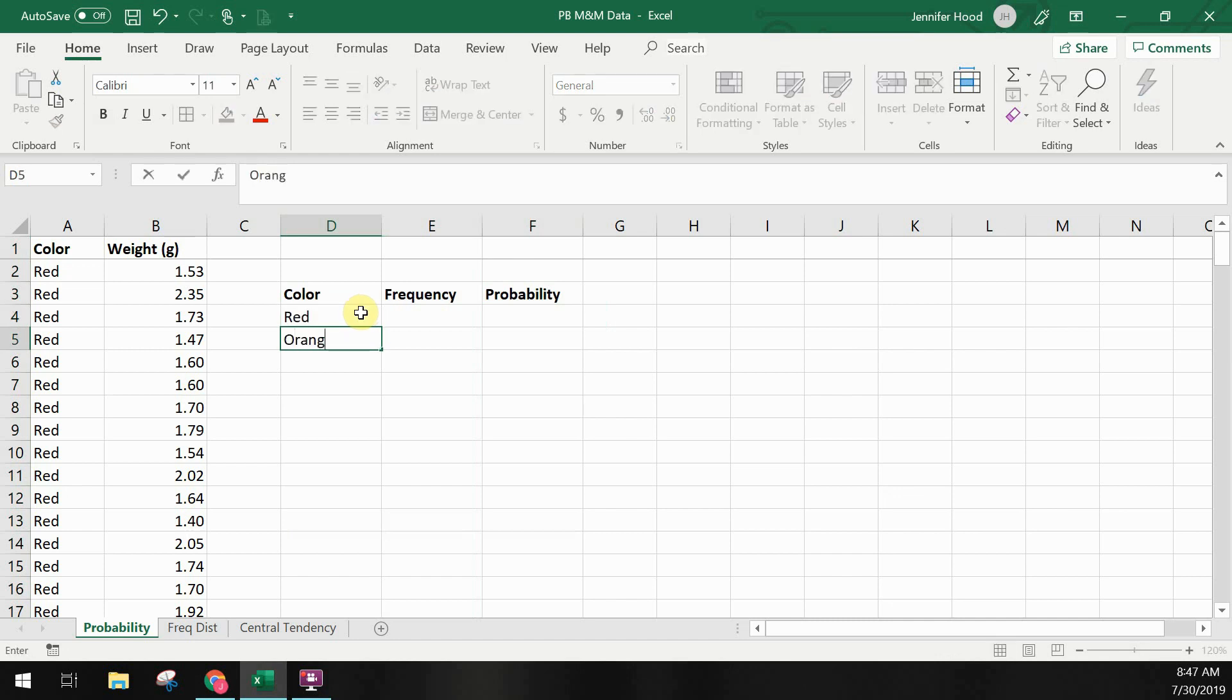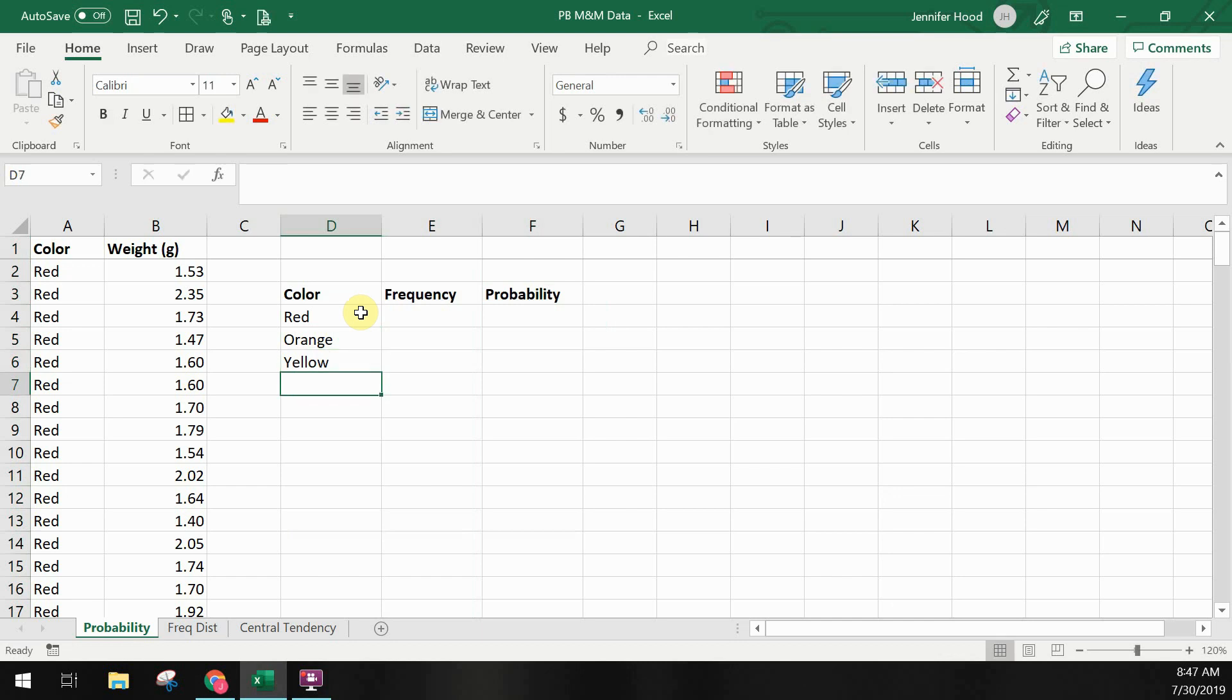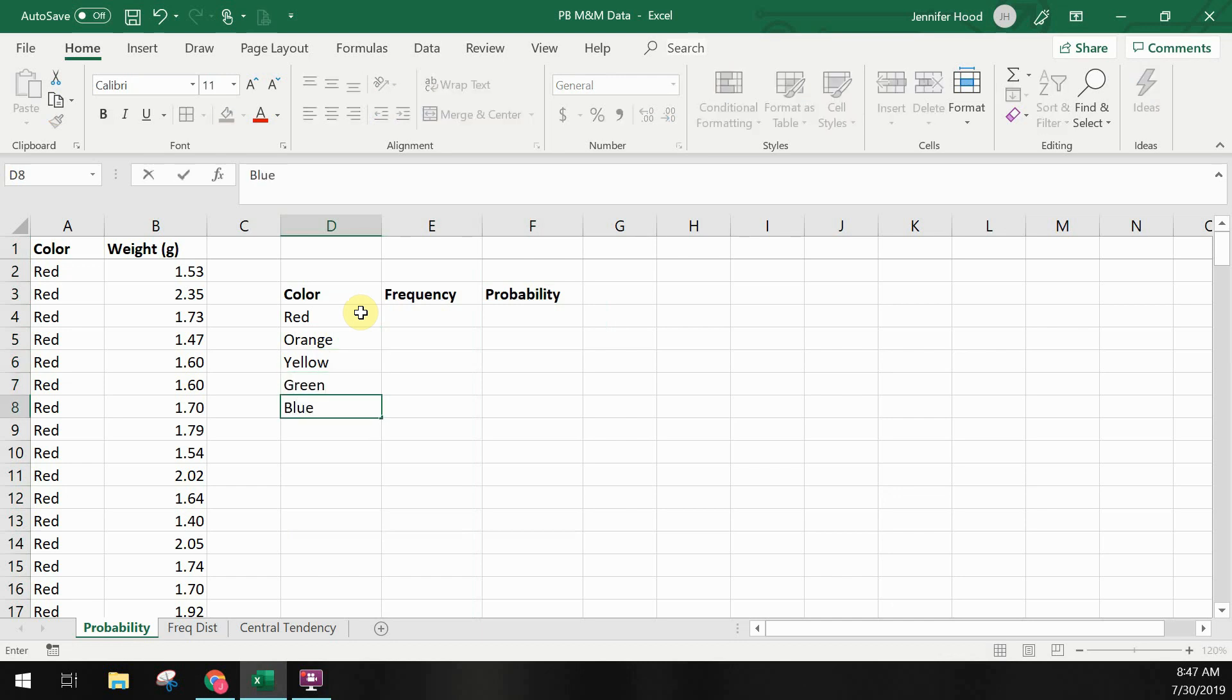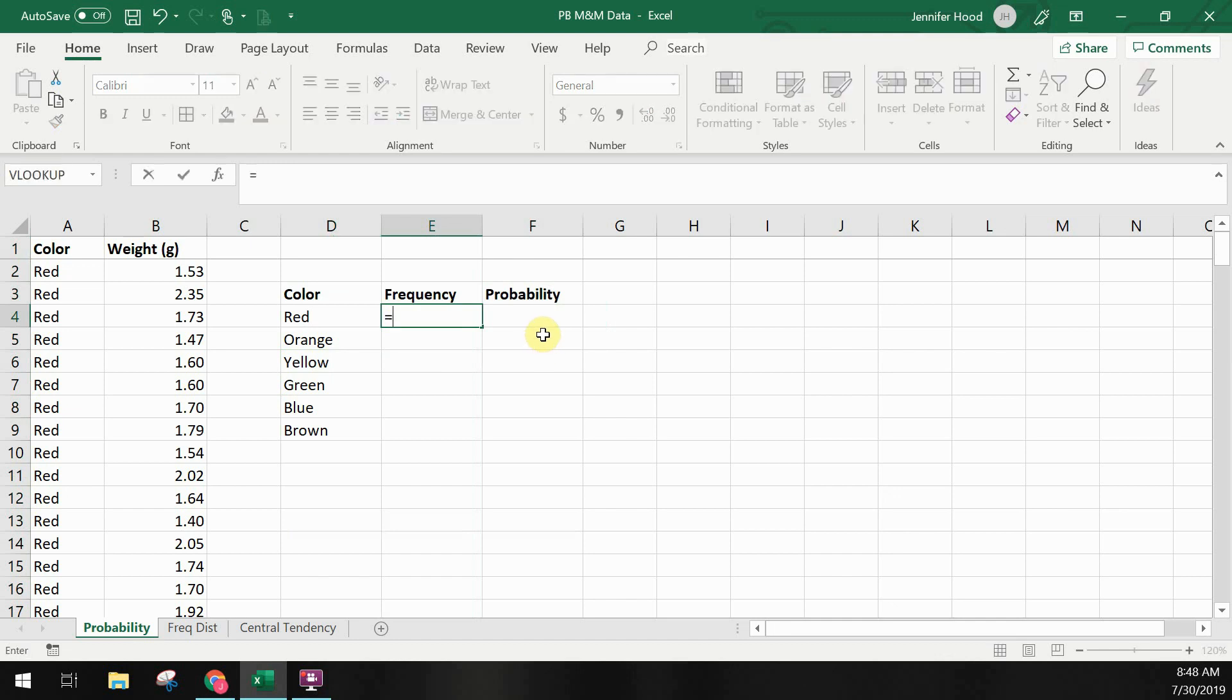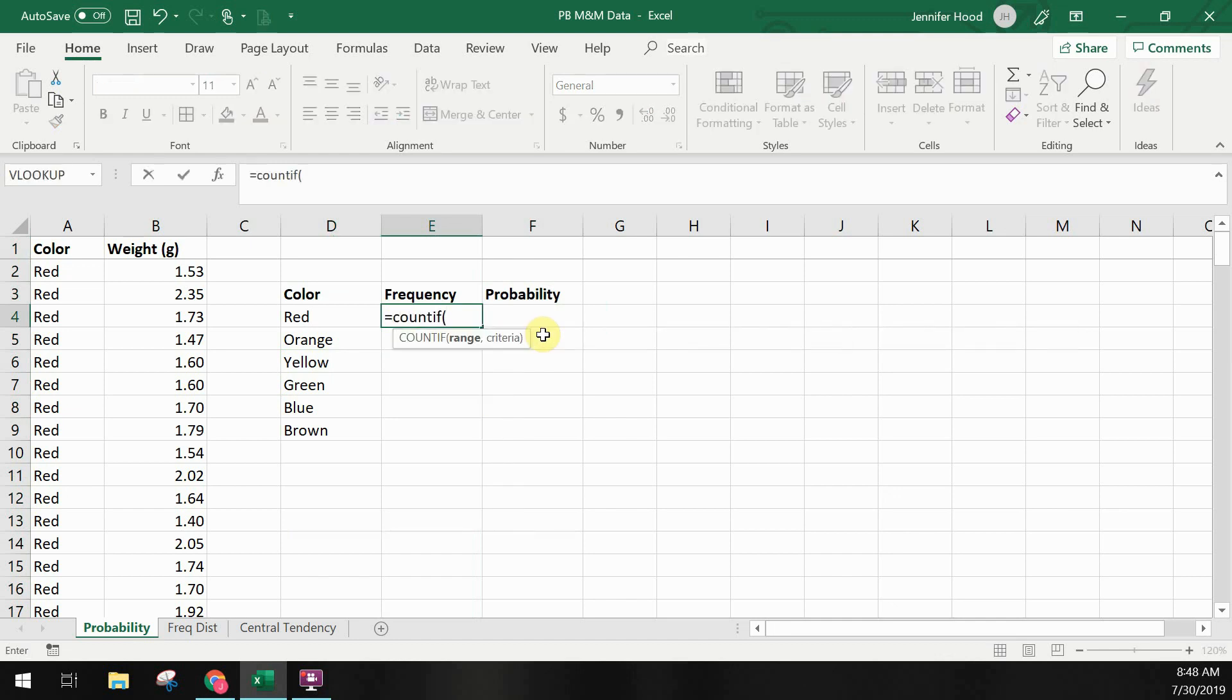Once we have our table set up we'll start by calculating the frequency just like we did last week. In this case we're calculating how many of each color that we have. To do this I'm using the formula COUNTIF to calculate how many M&Ms there are of each color within our data set.